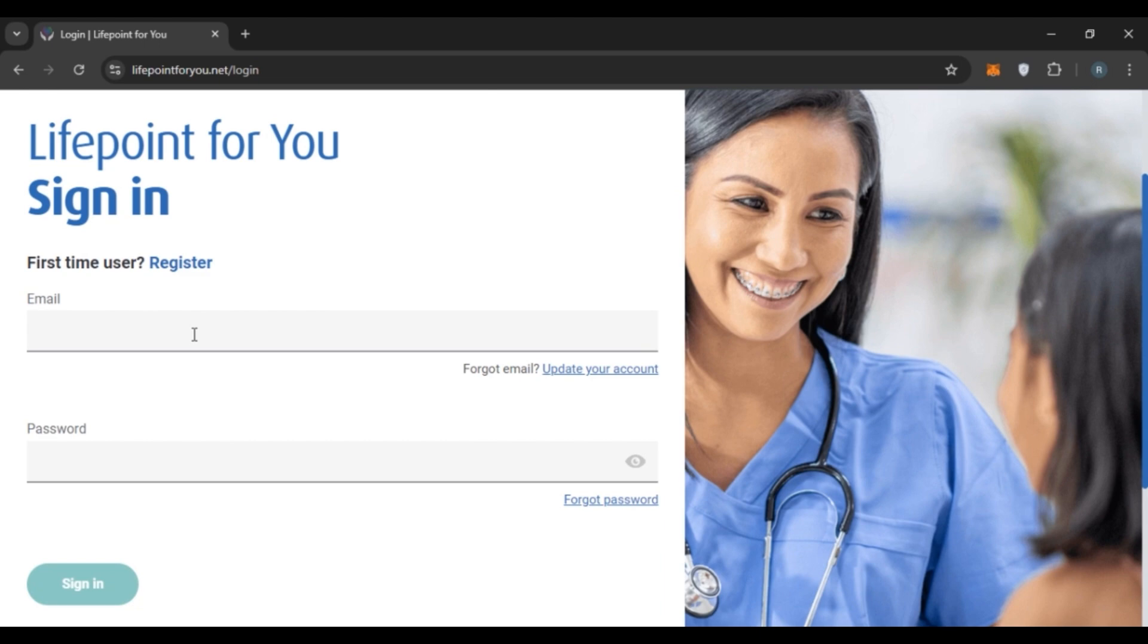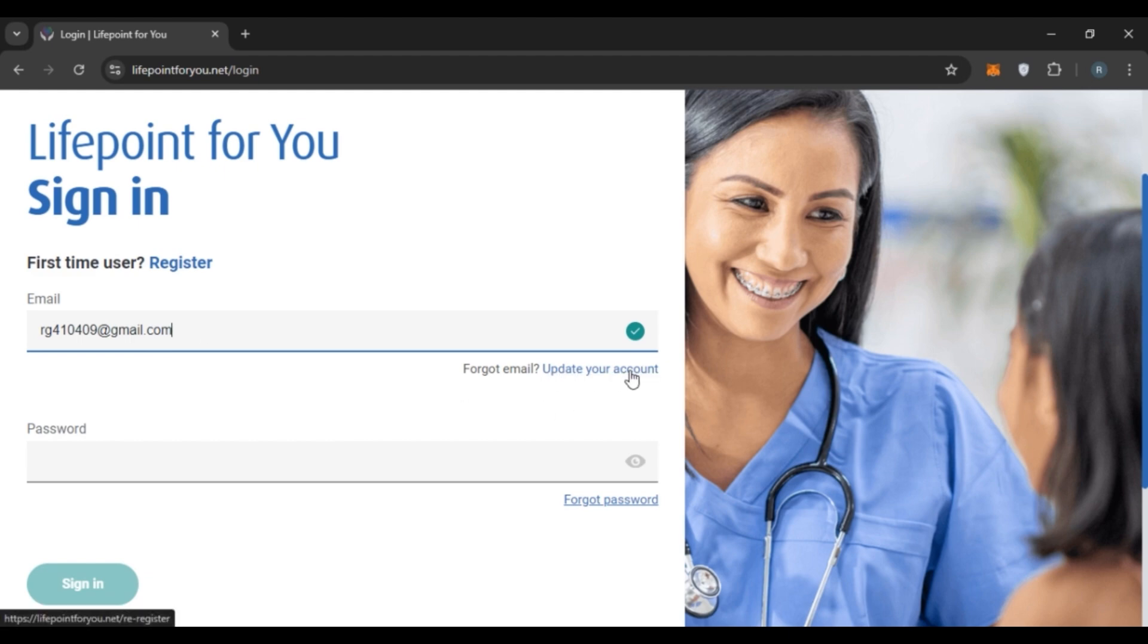If you want to log into your account, all you have to do is enter your email and password. First, enter your email. Make sure to enter the correct email. If you have forgotten your email, simply click on the 'update your account' option and you'll be able to update your email.